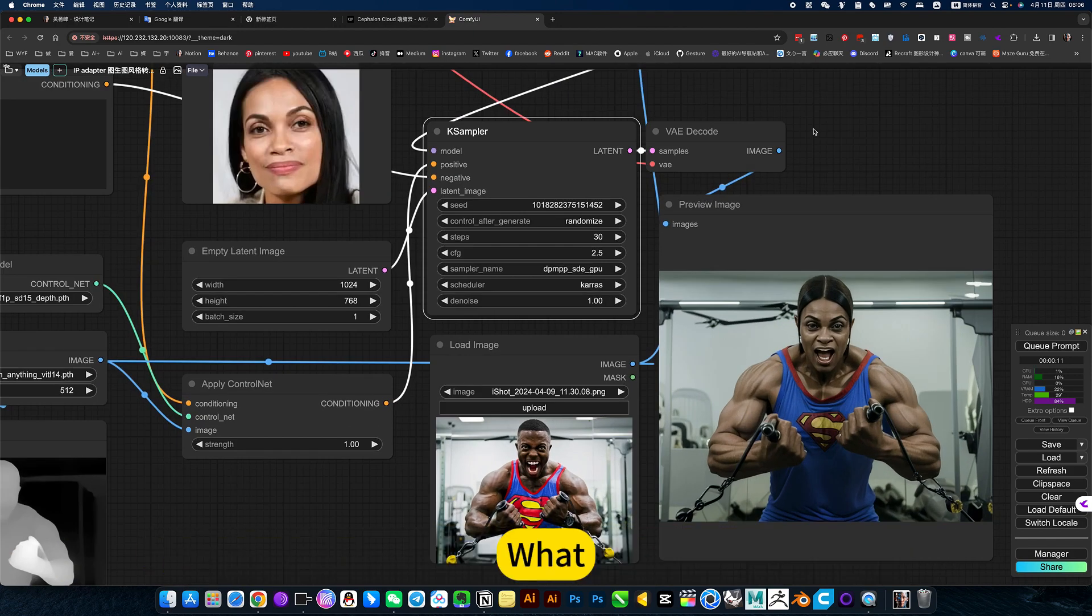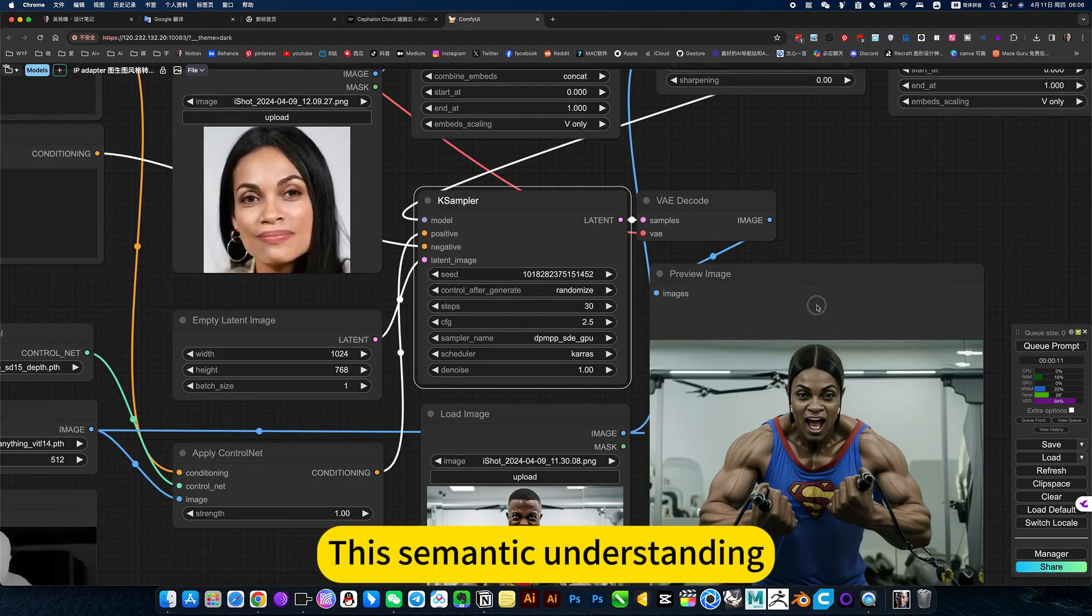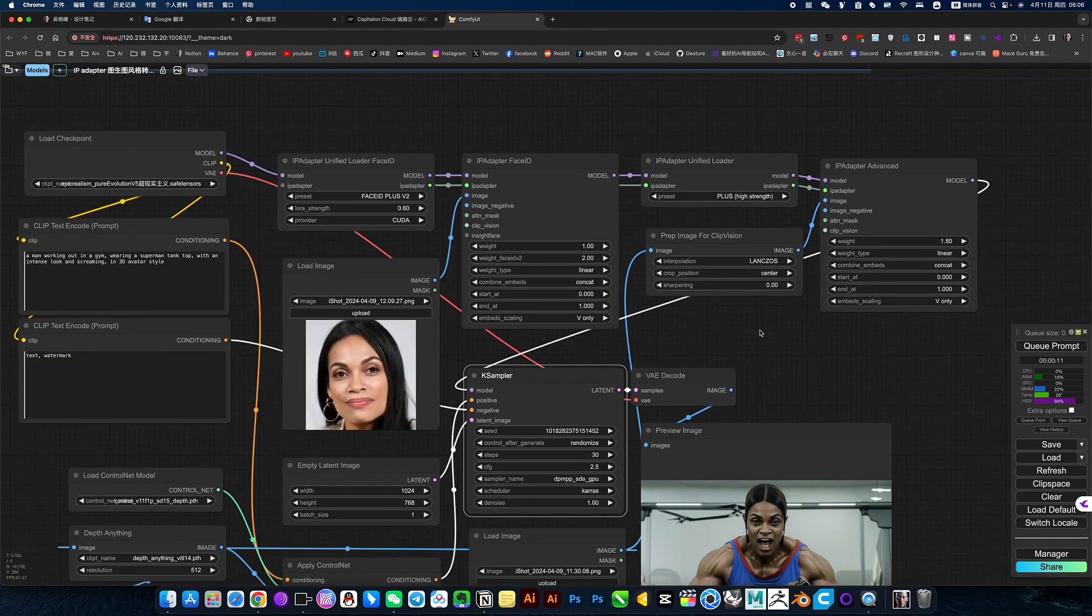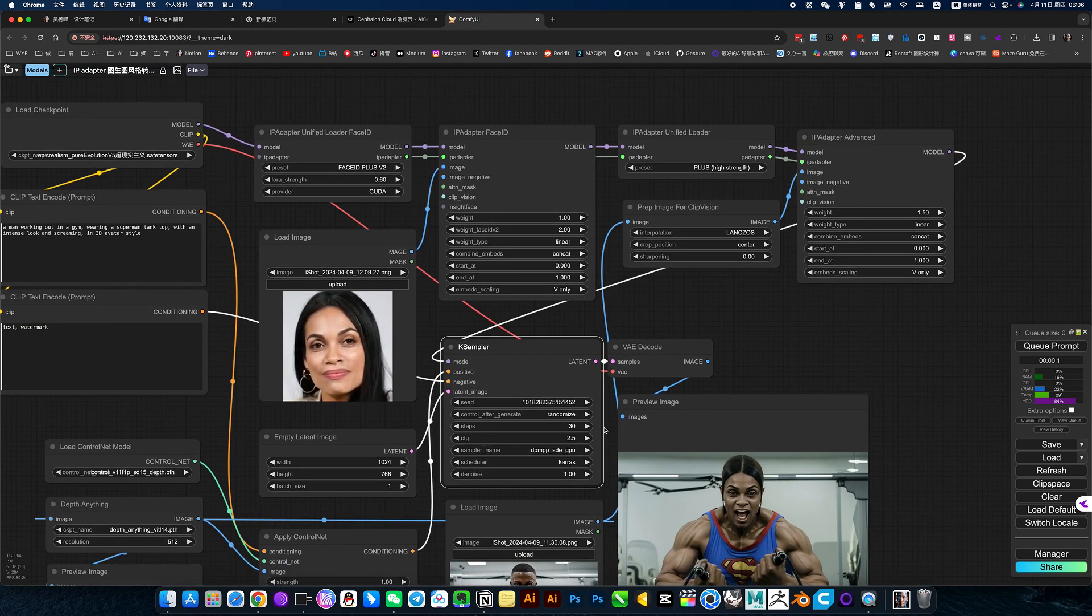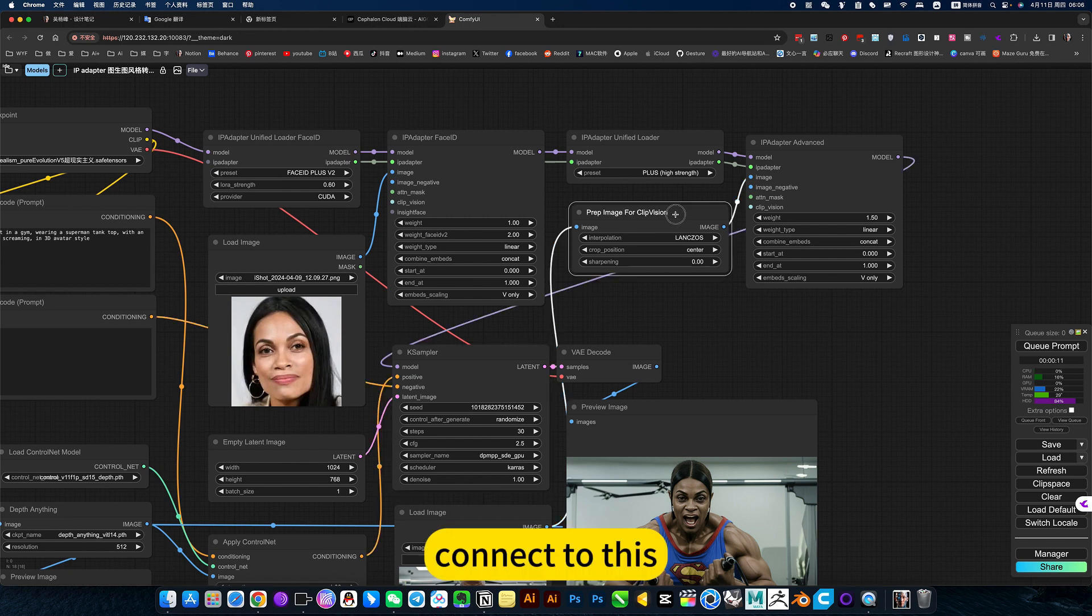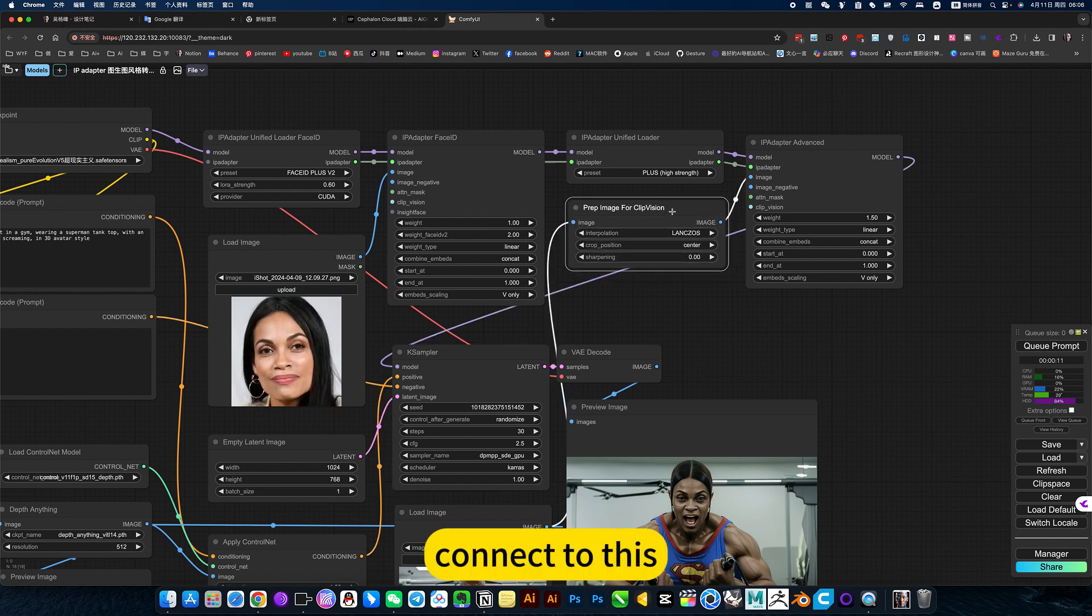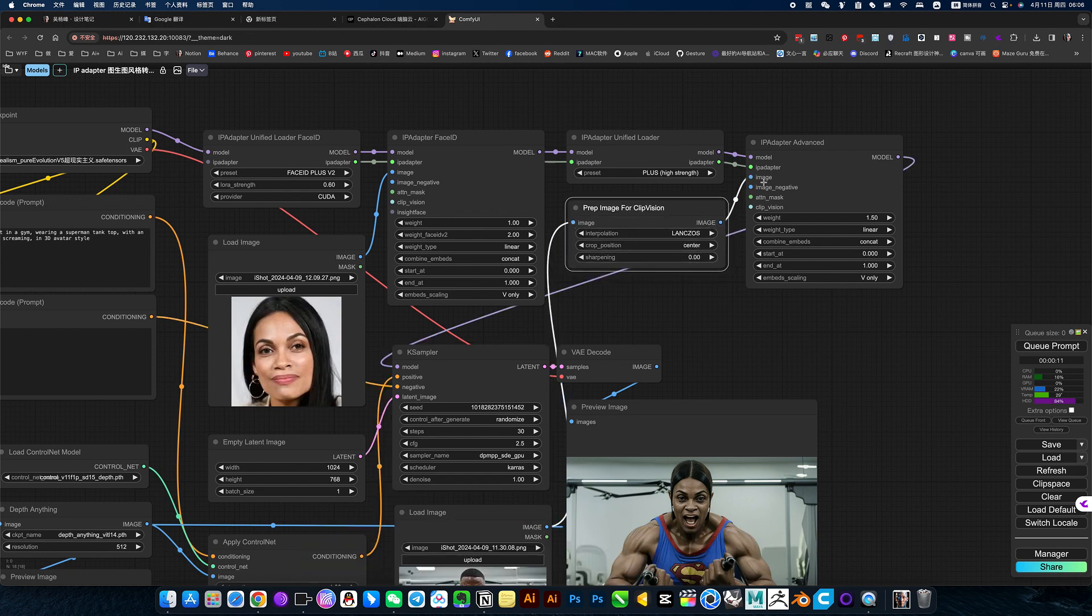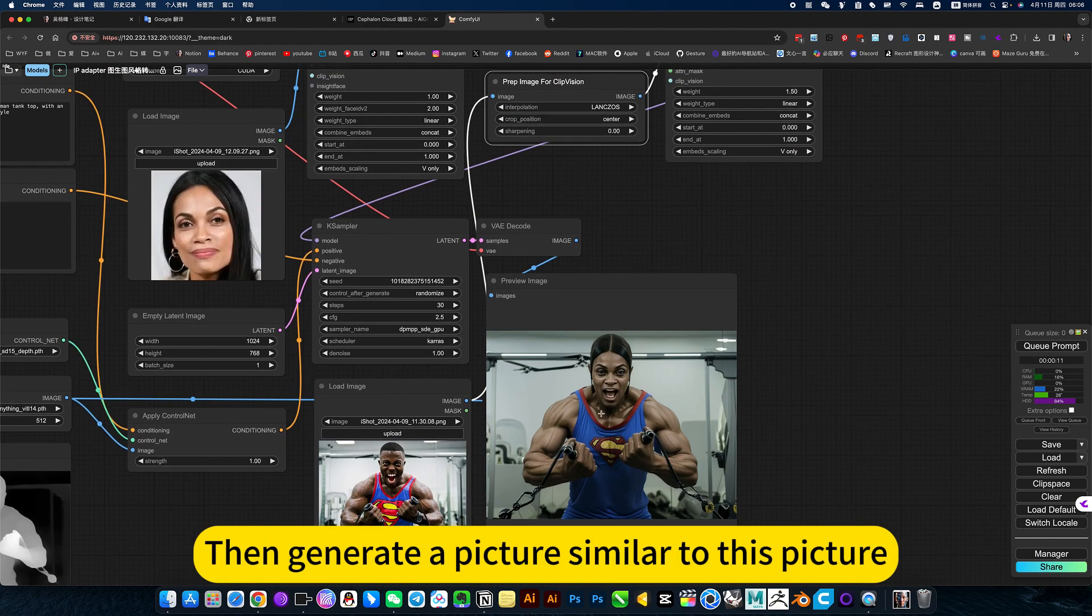This semantic understanding, this way is passed, connect to this to let it understand the picture, then generate a picture similar to this picture.